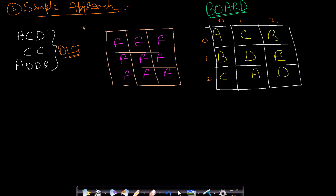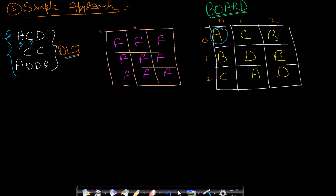A simple approach to solve this is a recursive depth-first search. We start with the first string. If we start from A, we search for A across the entire board. We find A at position (0,0), then from A we want to move to C, so we move to C.